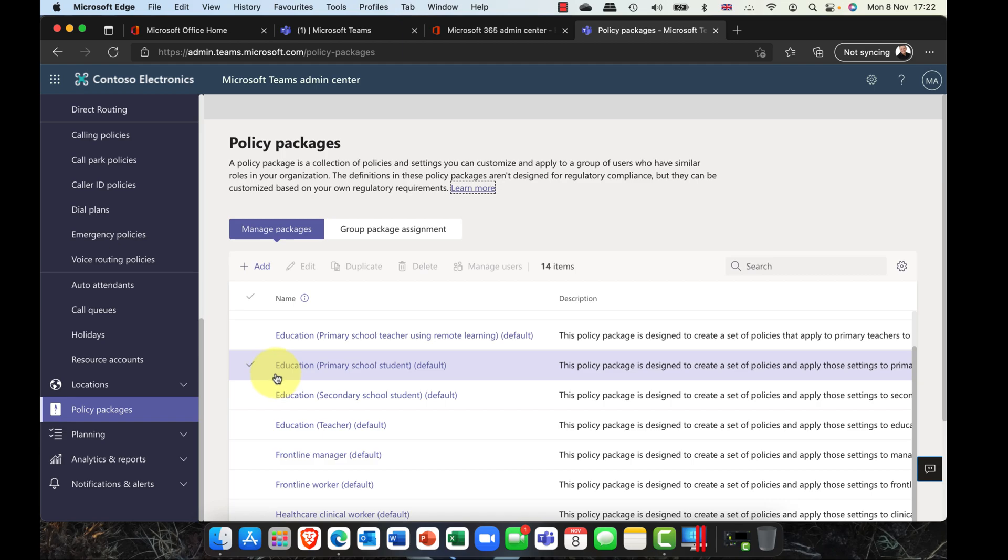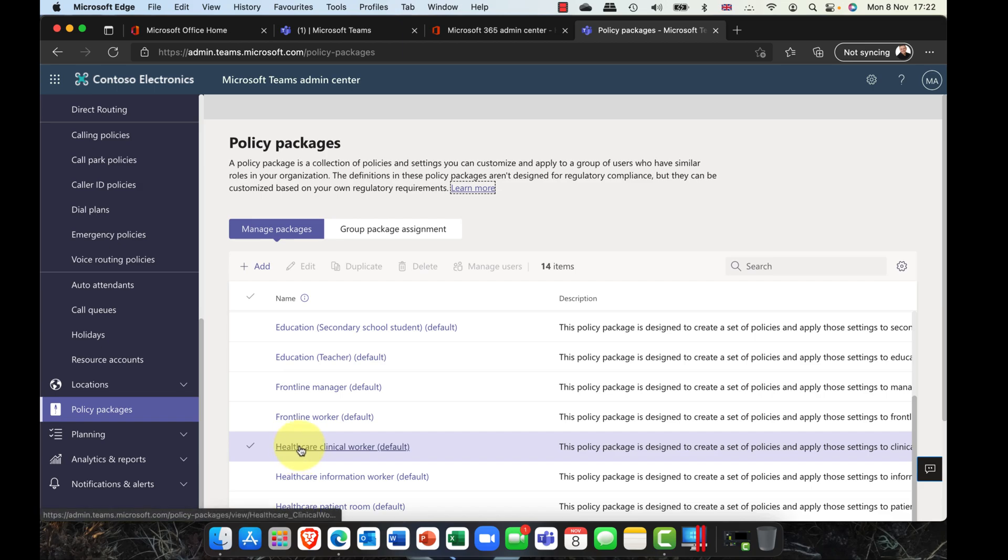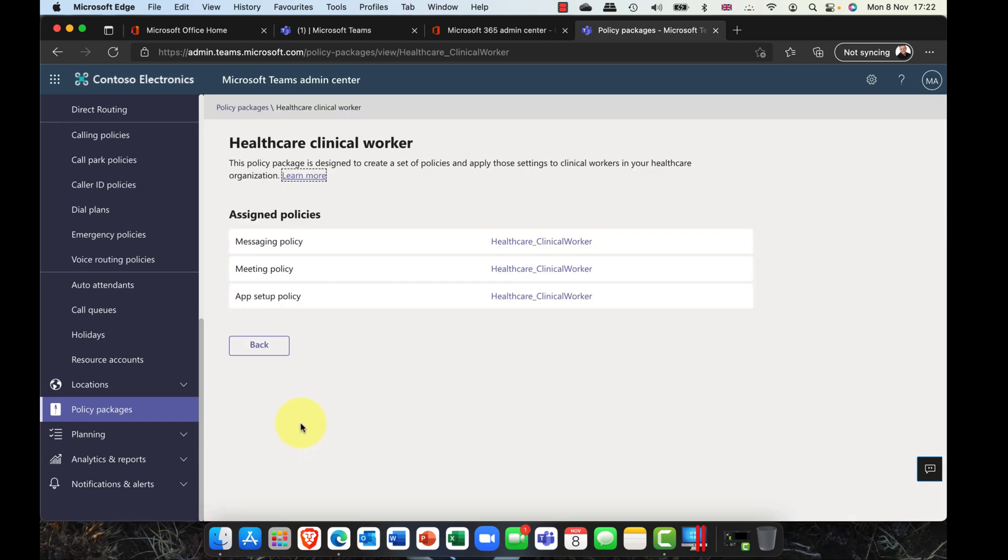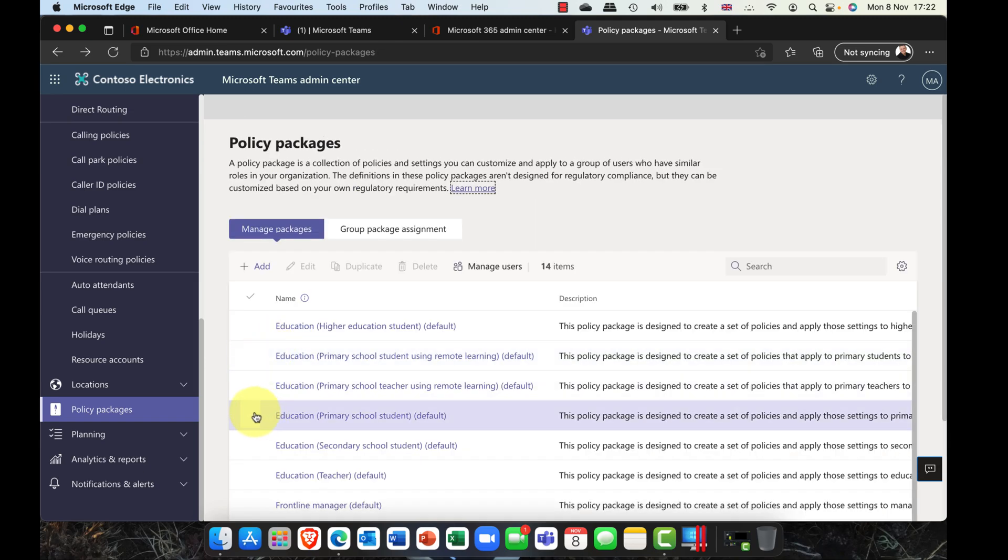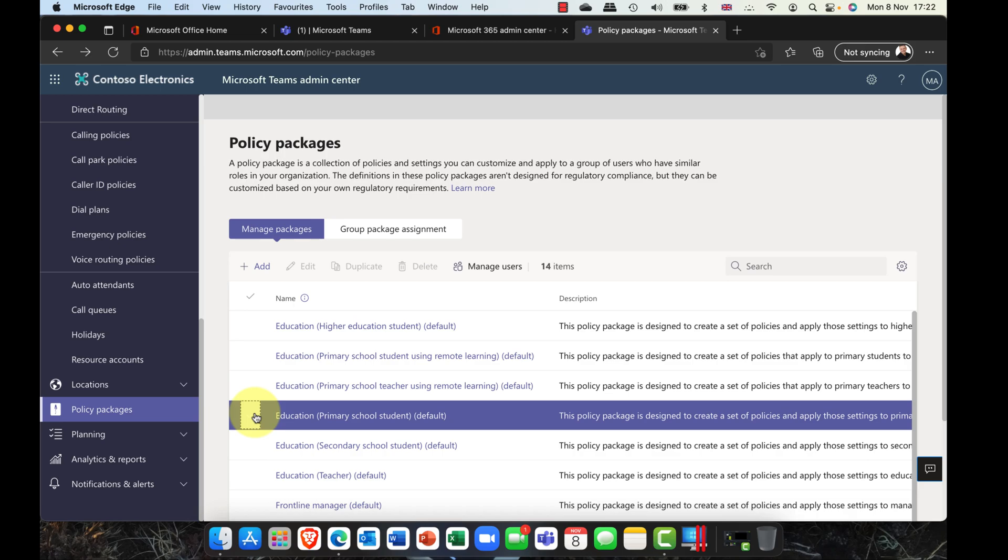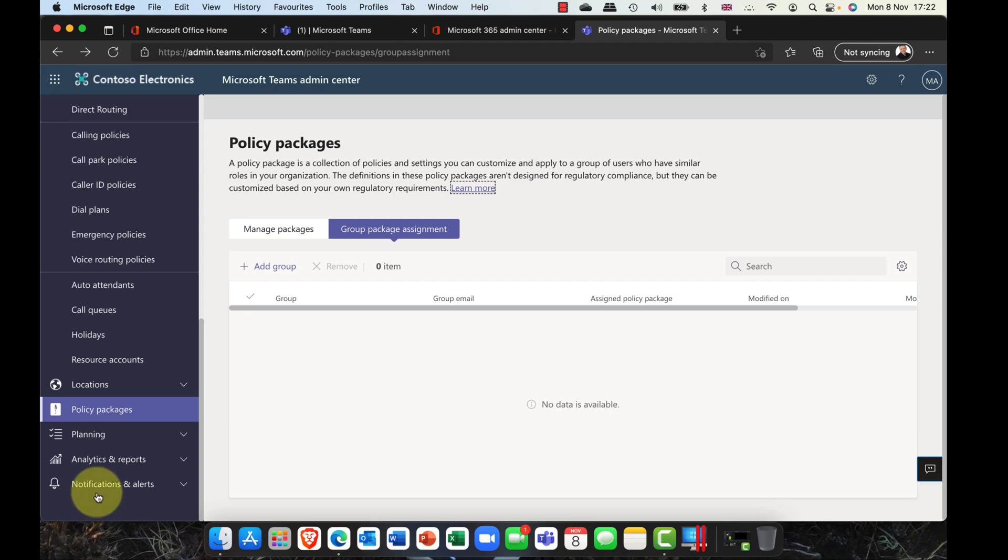A policy package, these are what we call personas. For example, primary school, high school student, lecturer, somebody who works in healthcare. You can see here that if I click in, that it's a combination of policies, all suited for this particular persona. One of the nice things about this is you can select it and you can then add to it. You can customize it and you can also manage the users who will have access to this policy. I can then assign this policy to a group or a team of users.